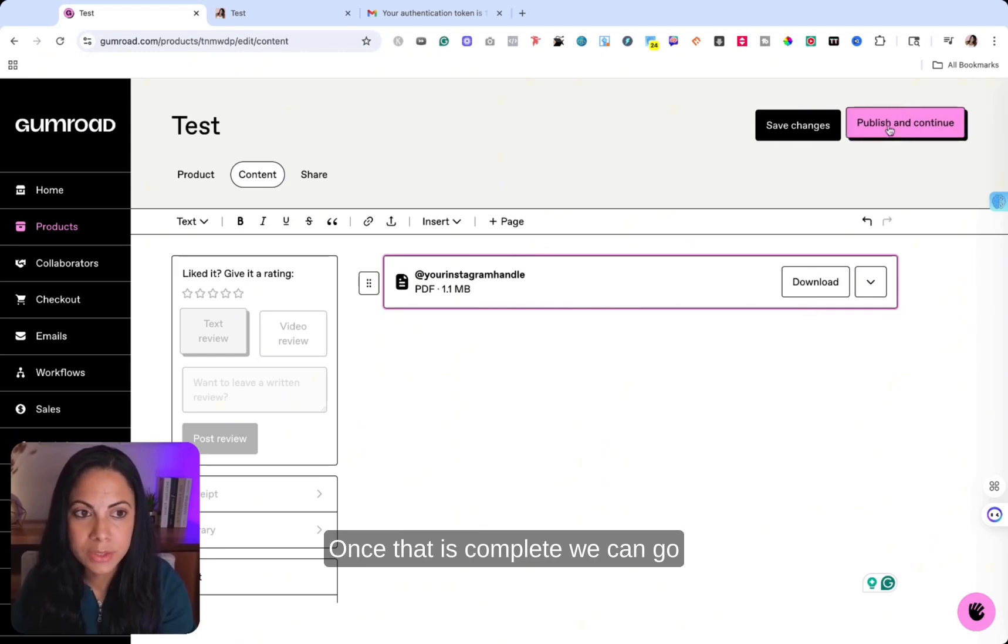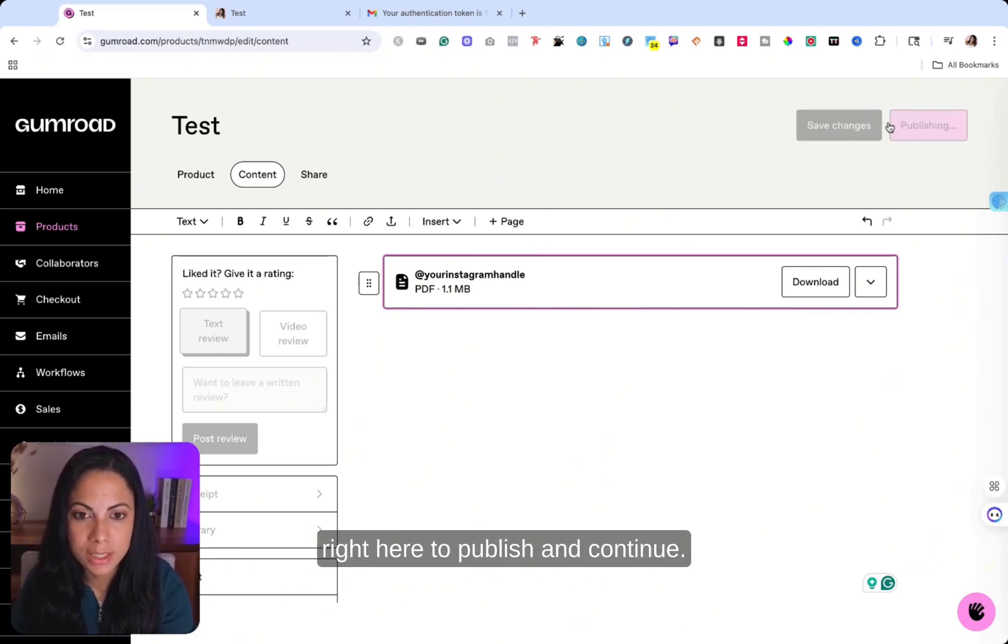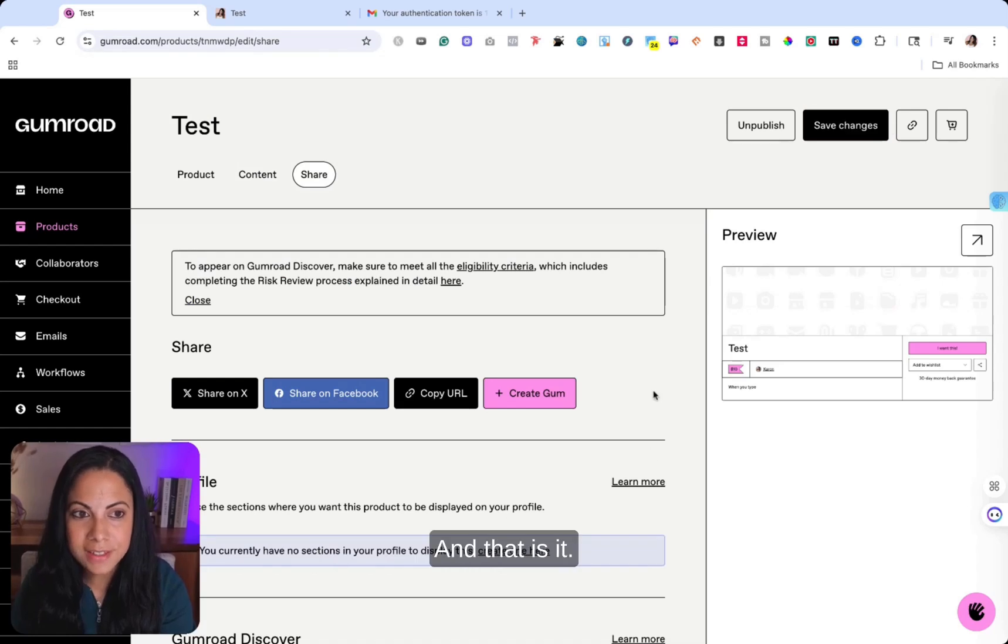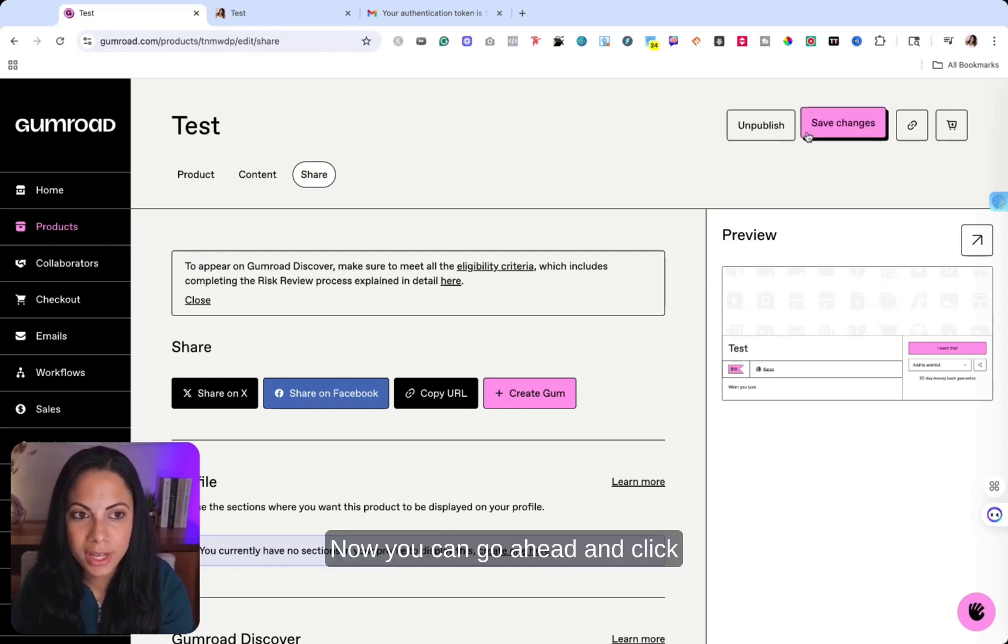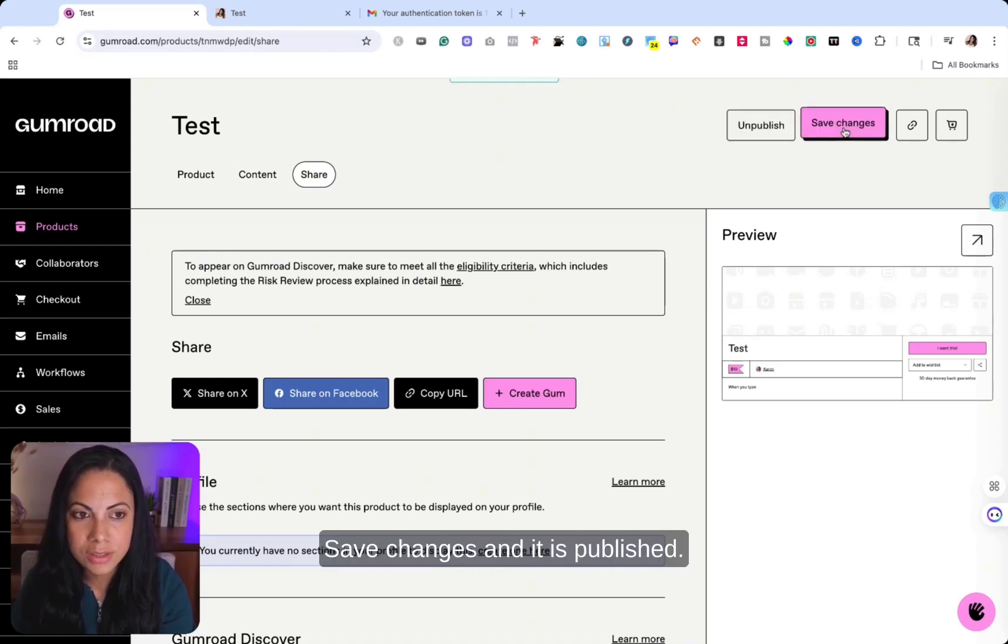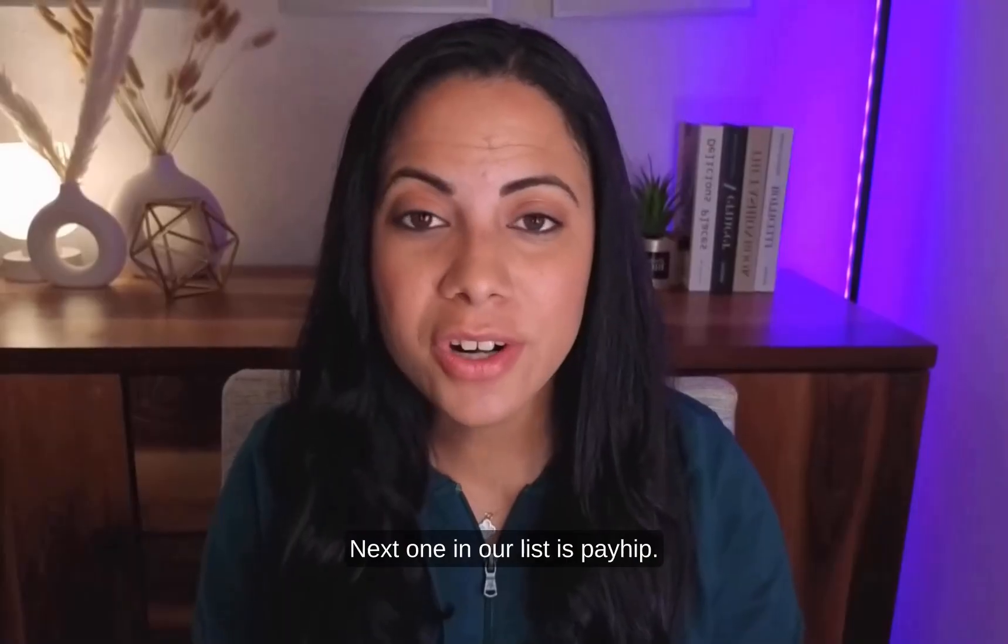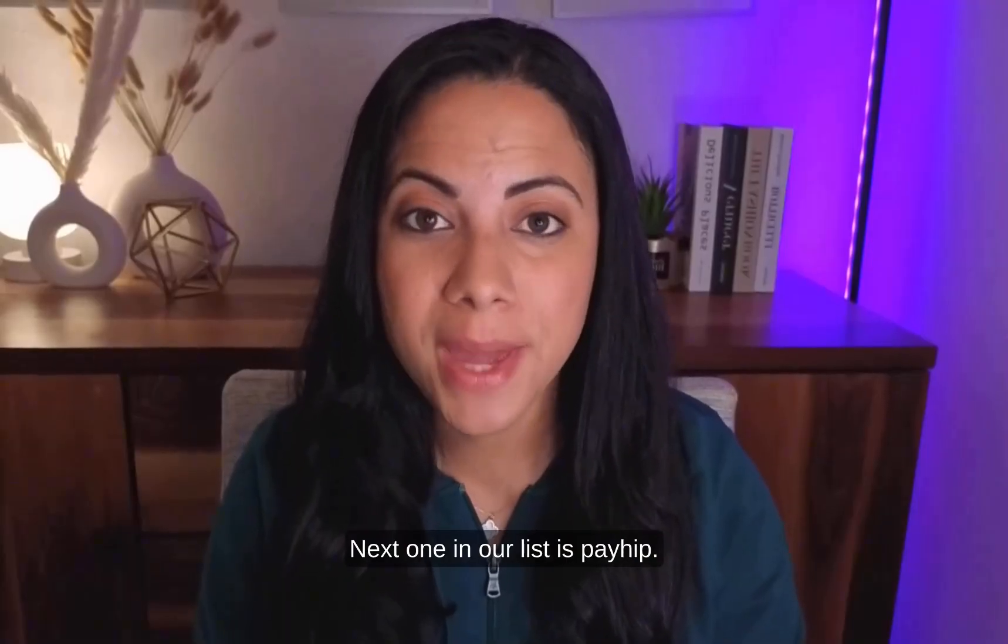Once that is complete, we can go right here to publish and continue. And that is it. Now you can go ahead and click save changes and it is published.